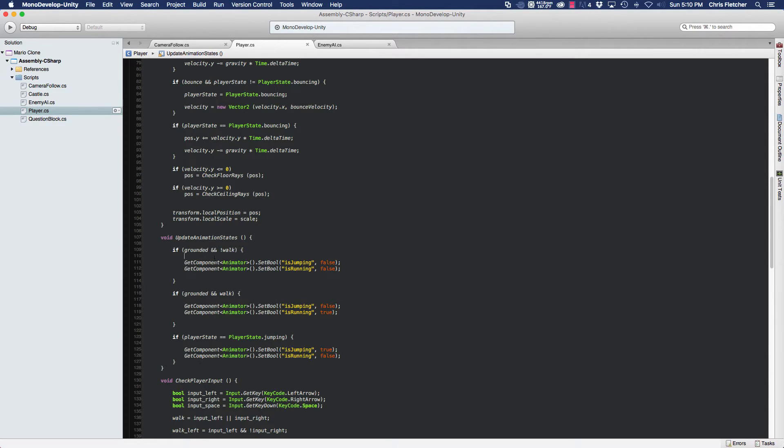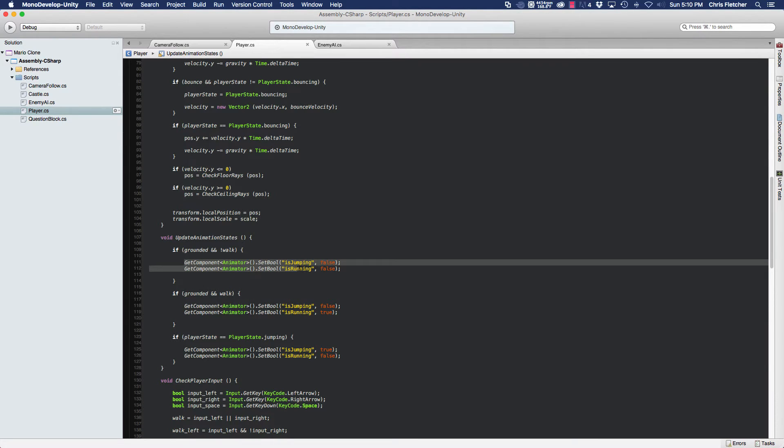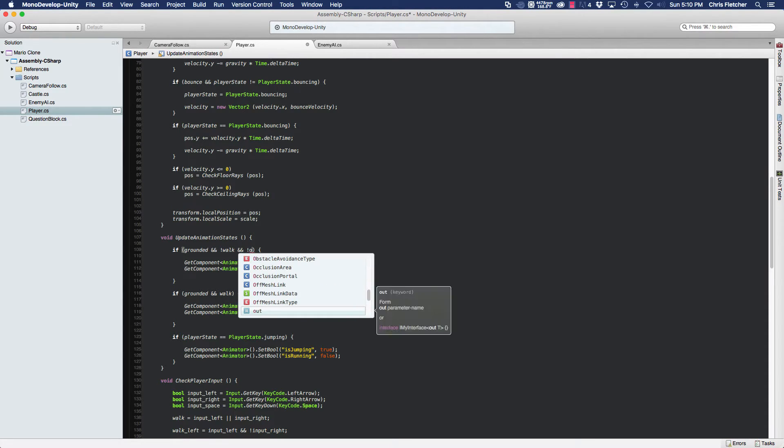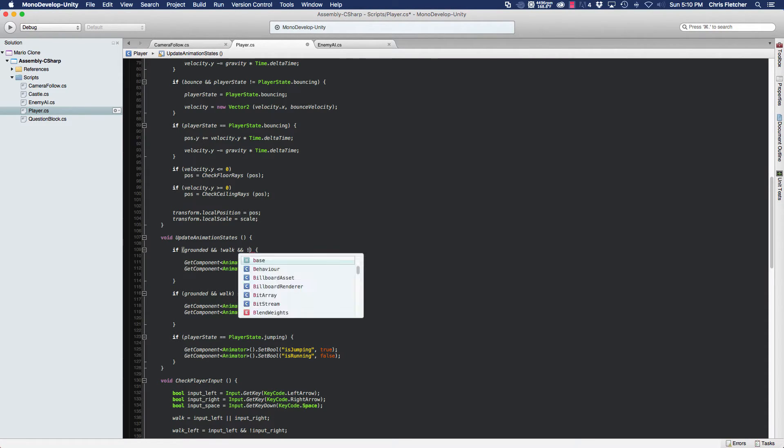We're telling the animator that his jumping and his running is false only when the player is grounded and he's not walking. Well, we need to add another condition to that. We need to say and is not bouncing, and is not bounce.